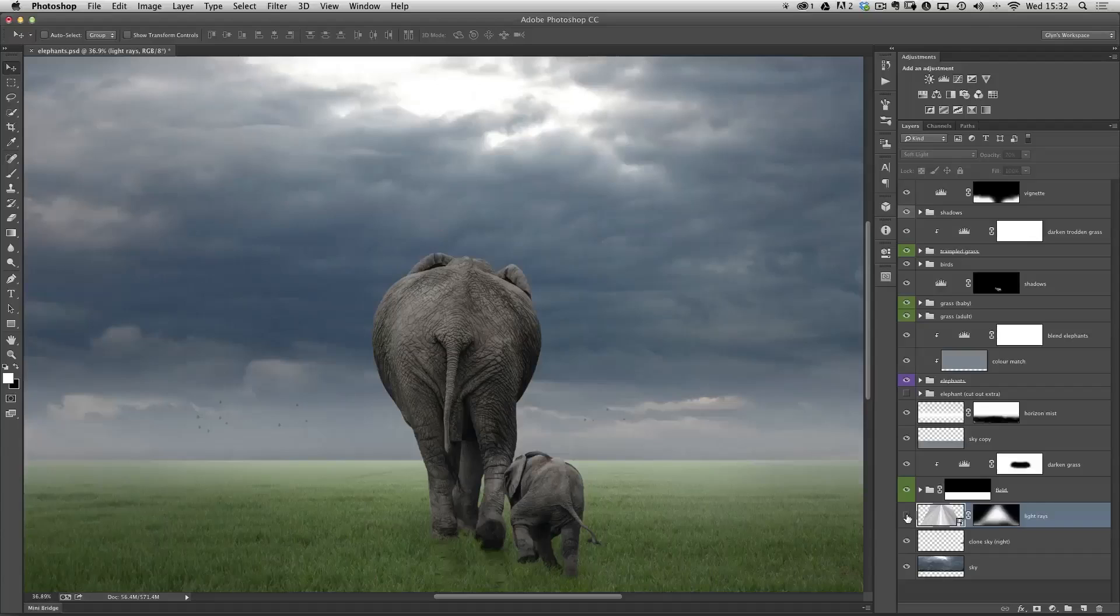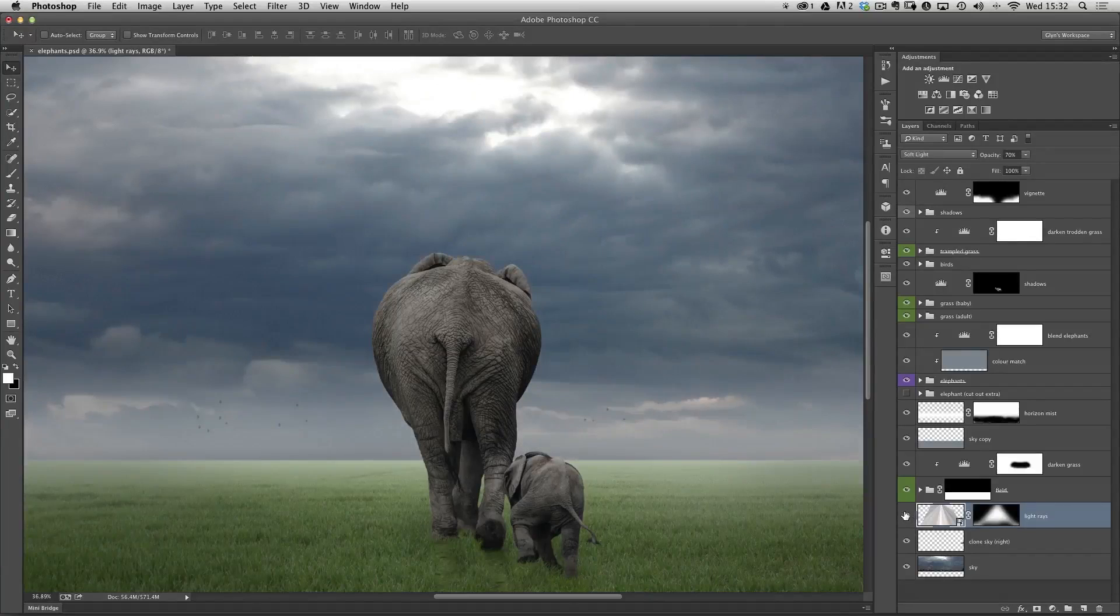Hi, I'm Glyn Dewis, and welcome to episode 42. This week I want to show you a special effect in Photoshop for adding sunbeams or light rays.